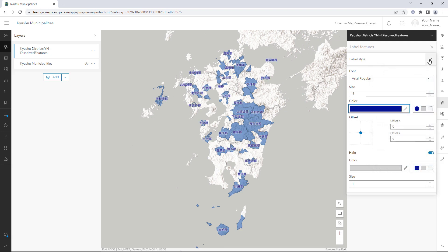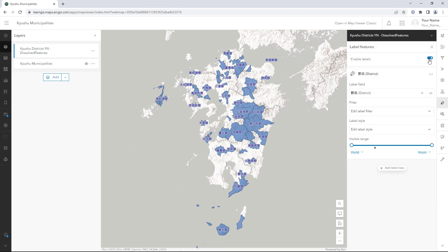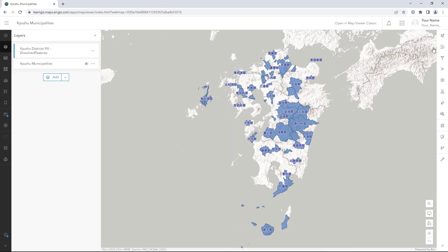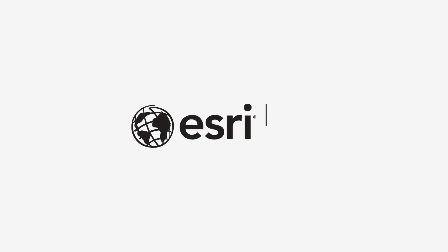In this tutorial, you learned how to filter a layer, how to use the Dissolve Boundaries Analysis tool to merge polygons based on an attribute, and how to label features on a map.